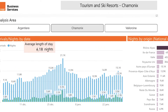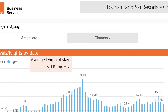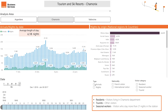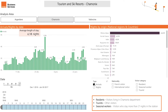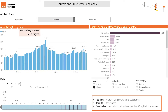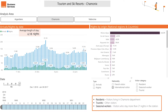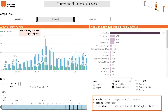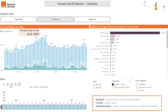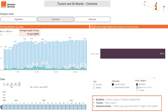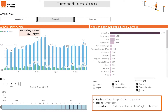At a glance, local authorities have a clear view of the average length of stay as well as the ratio of people passing through versus people who actually stay overnight. Fluxvision defines the number of tourists and their country of origin. It can also distinguish between international and French visitors. Local authorities can precisely assess the split between local residents, seasonal workers, and tourists.